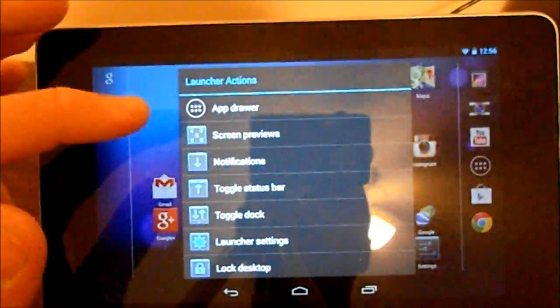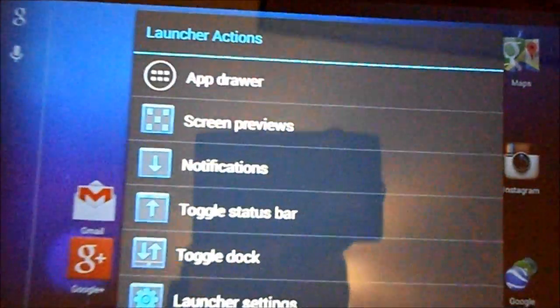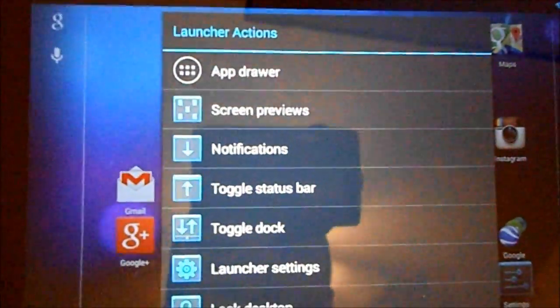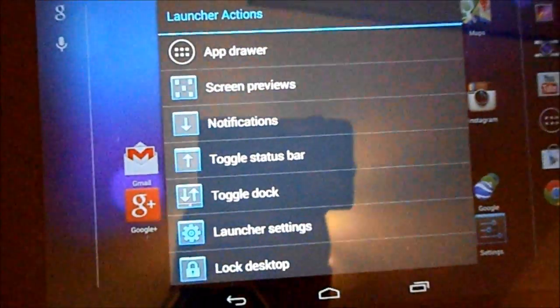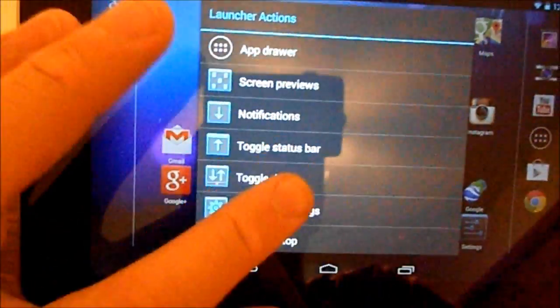Get your app drawers, screen previews, navigation bar, toggle status bar, toggle dog, launcher settings.